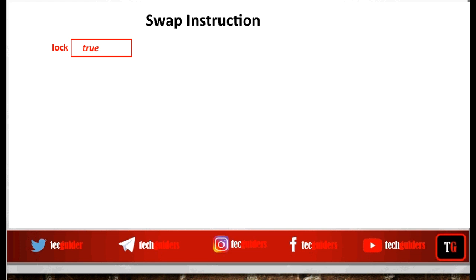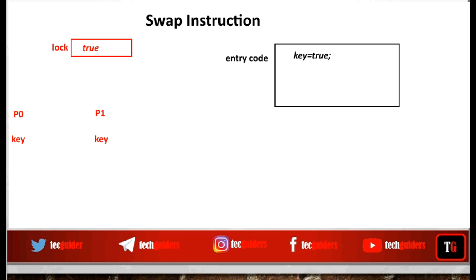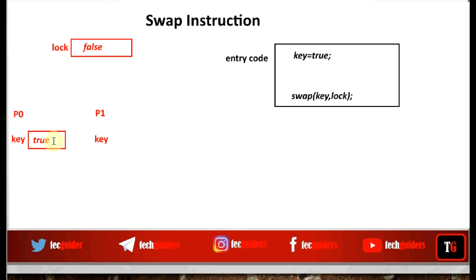In addition to this global boolean variable lock, each and every process has its own local boolean variable named key. If any process wishes to enter the critical section, it will start executing the entry section code by setting key to true. Then the process performs a swap function with this key value and the lock value. The aim is to receive a false value from lock into key, and to transfer the true value from key into lock, thereby entering the critical section.